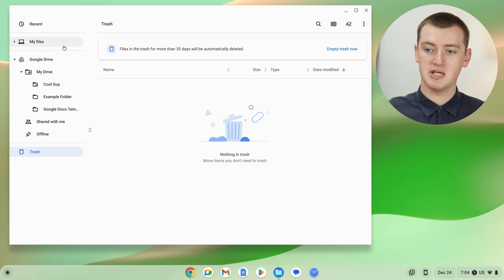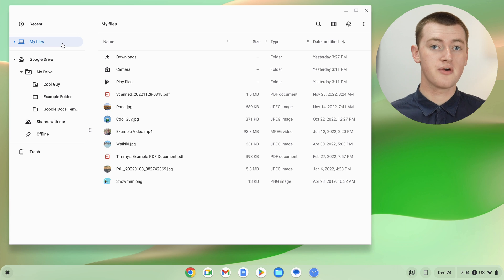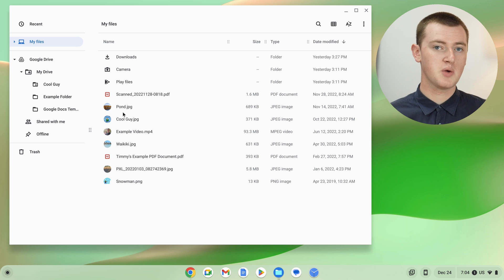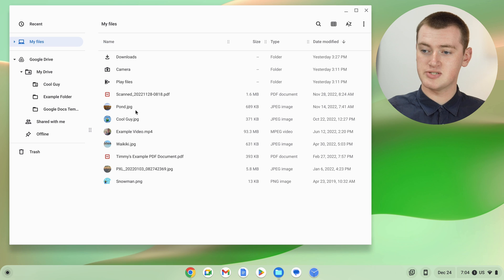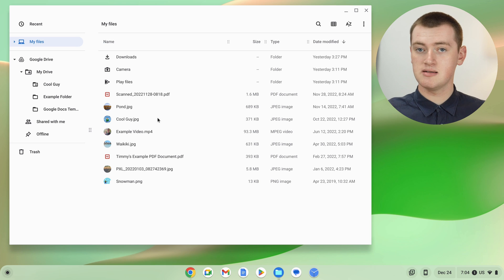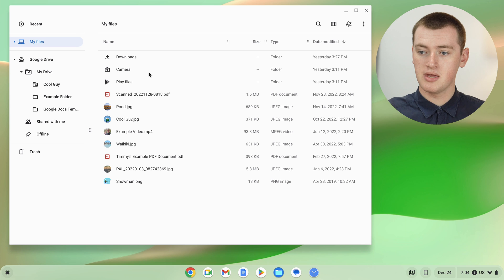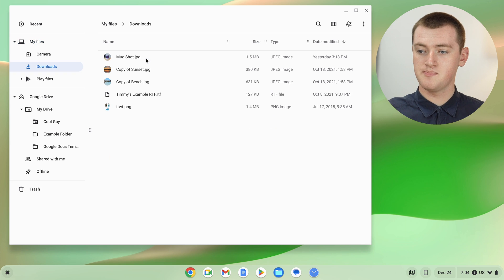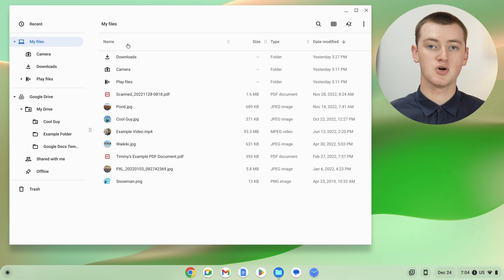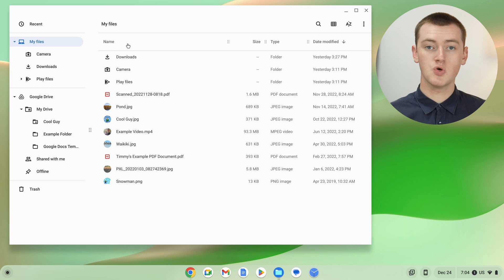Now that you've restored these files, if you go back to the My Files folder, you should be able to find them wherever they were when you deleted them. When these files were deleted, they were just sitting in the My Files folder, not inside another folder — so as you can see, they're all restored and back here now. But if the files had been deleted from the downloads folder, camera folder, play files, or any folder you had created, you would just need to go into that folder to find them restored in there.